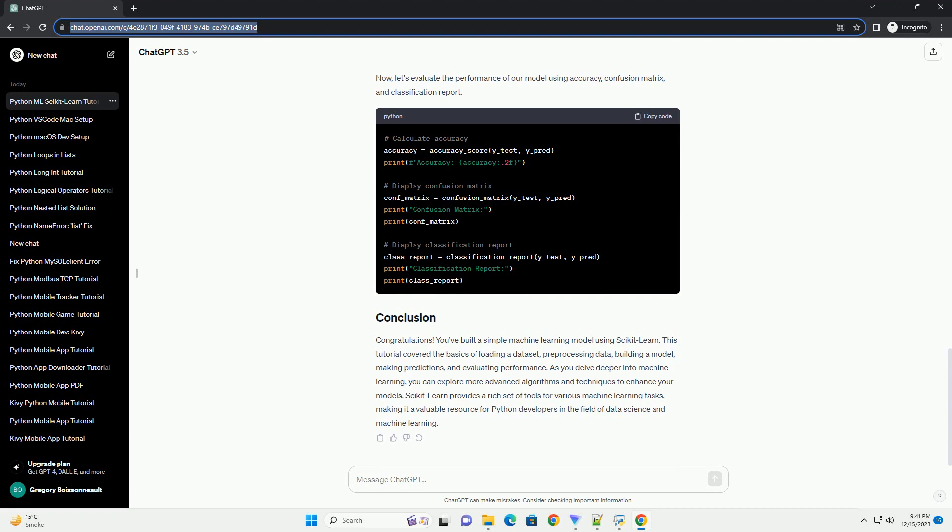Let's use a simple machine learning algorithm called the support vector machine, SVM, for classification. scikit-learn provides an easy-to-use implementation. Now that the model is trained, let's use it to make predictions on the testing set. To assess the model's performance, we can calculate metrics such as accuracy, precision, recall, and F1 score.